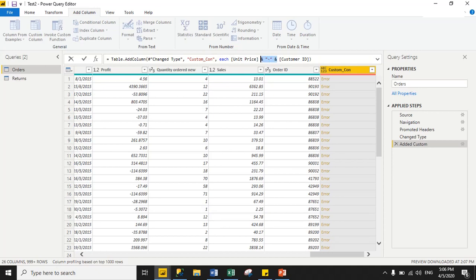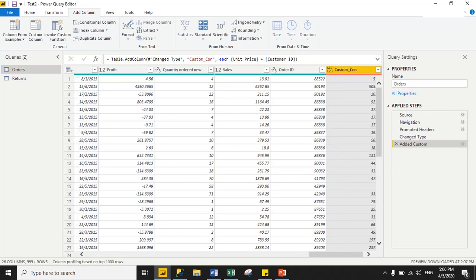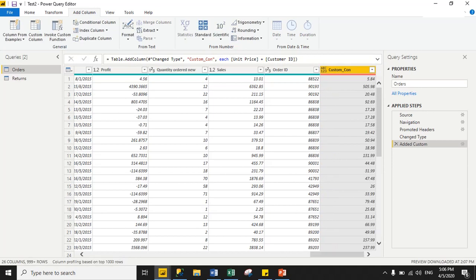So instead of using a hyphen text separator, if I simply use the plus operator to add the two numeric values and click OK, it returns the result successfully. The reason is I am now adding two numeric values together.